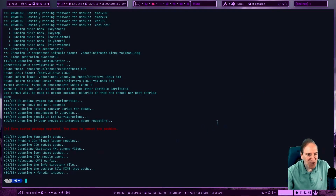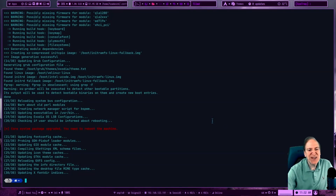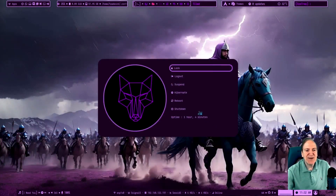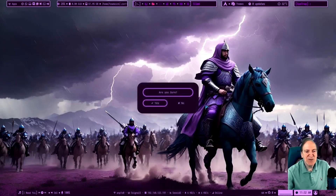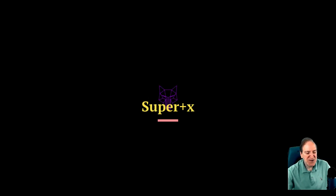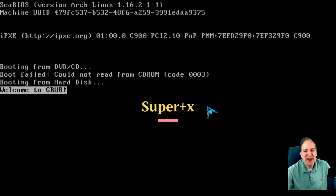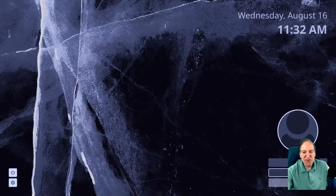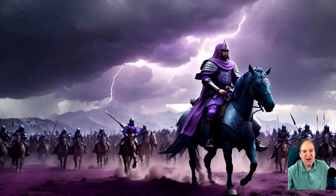It looks like I need to reboot after that update since it did some big updates. I'll hit reboot — by the way, Super+X will take care of that. Our GRUB screen is even customized, which is cool. I'm really impressed with this so far. Now logging back in.